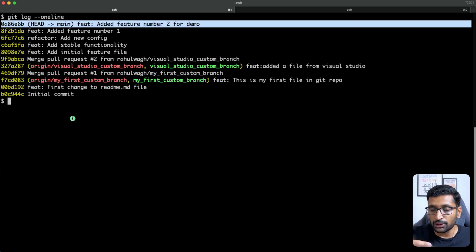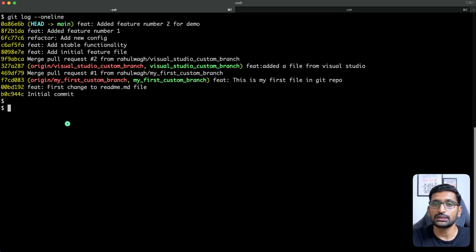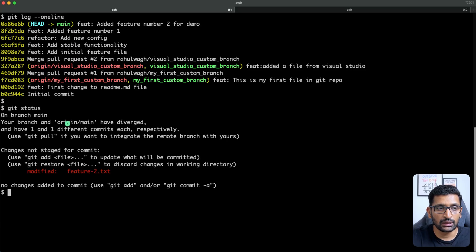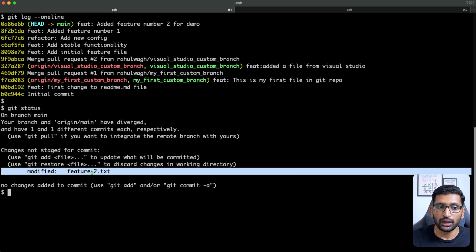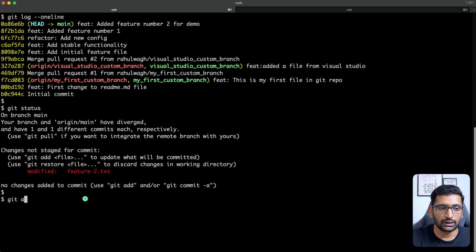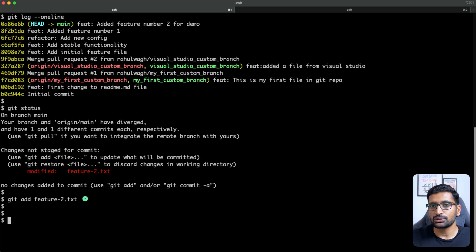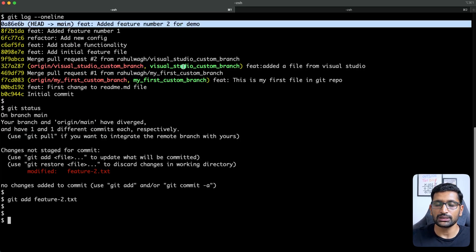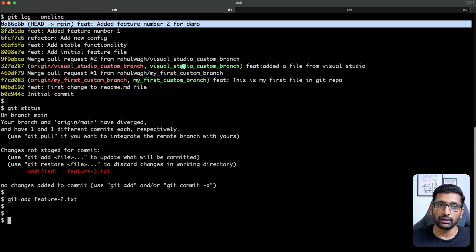I want this new file change to be part of the existing commit message, not a new commit. First, let's check the status with git status — you can see the file has been modified. The obvious next step is to add it to git staging so git is aware of the new change. So I'm going to run git add feature2.txt. Now it's staged, but instead of doing a regular commit and introducing a new commit, I want to add this change to the same previous commit.